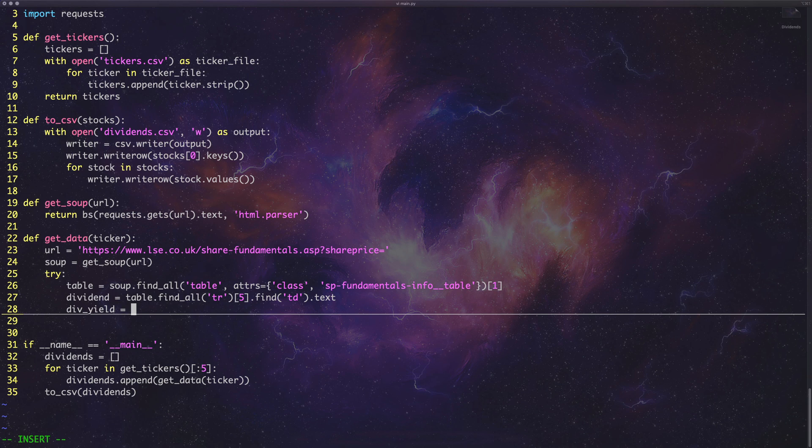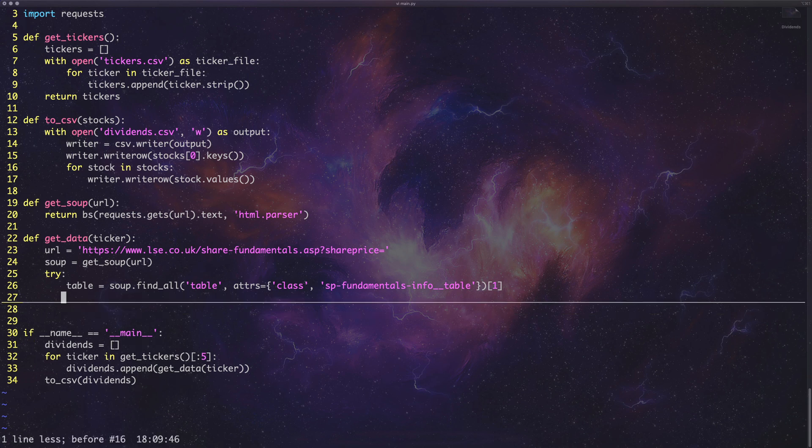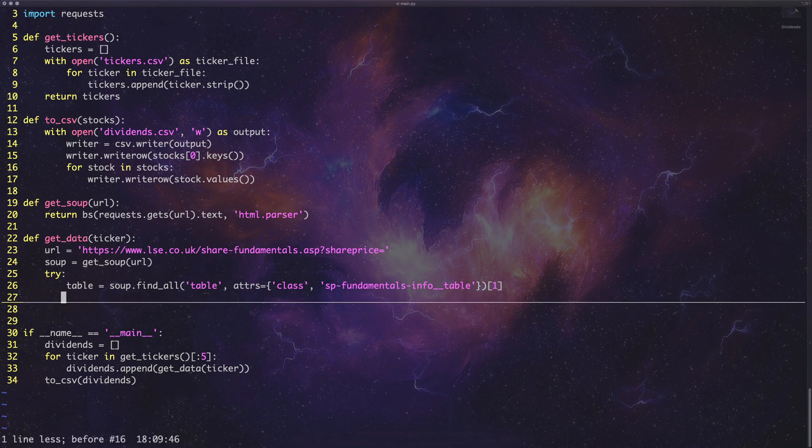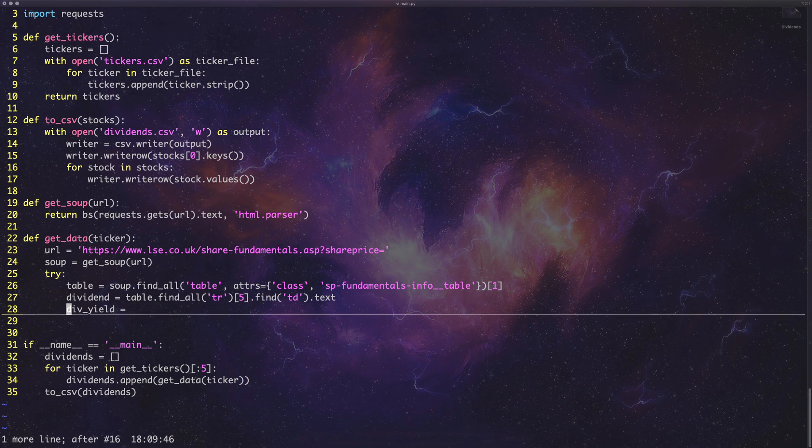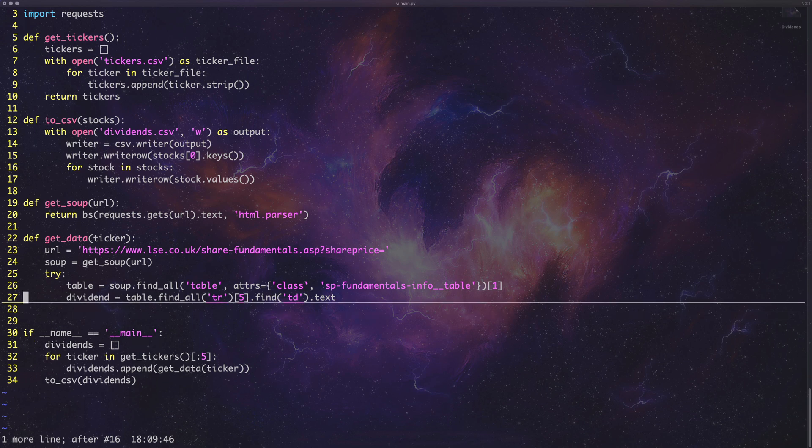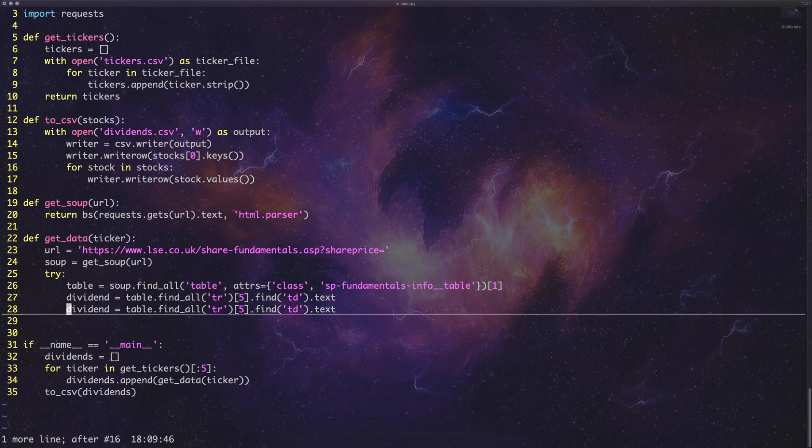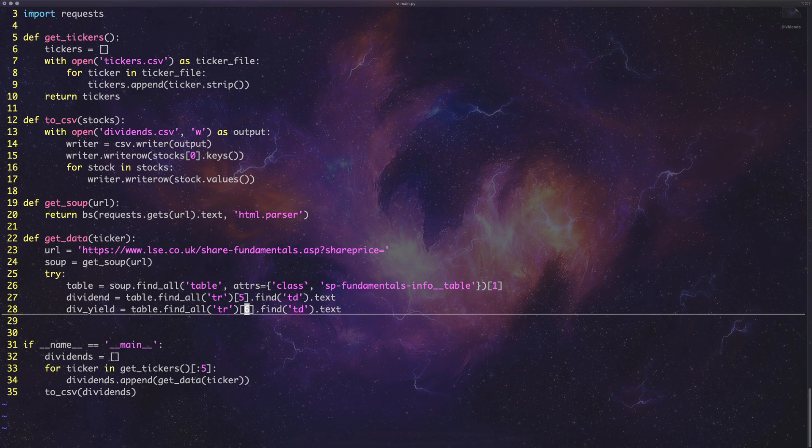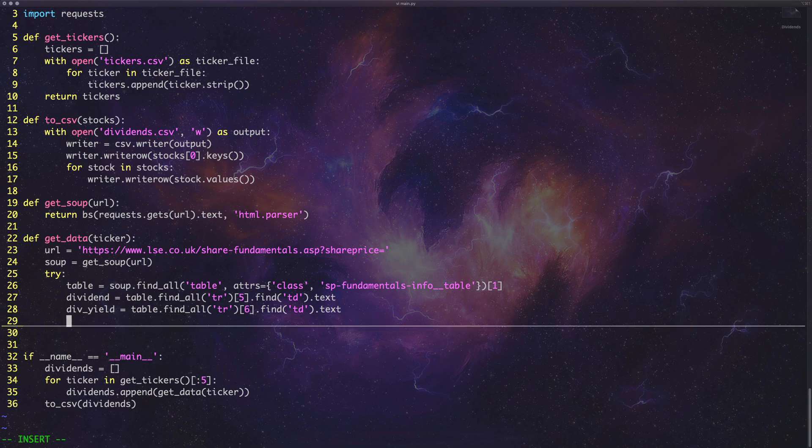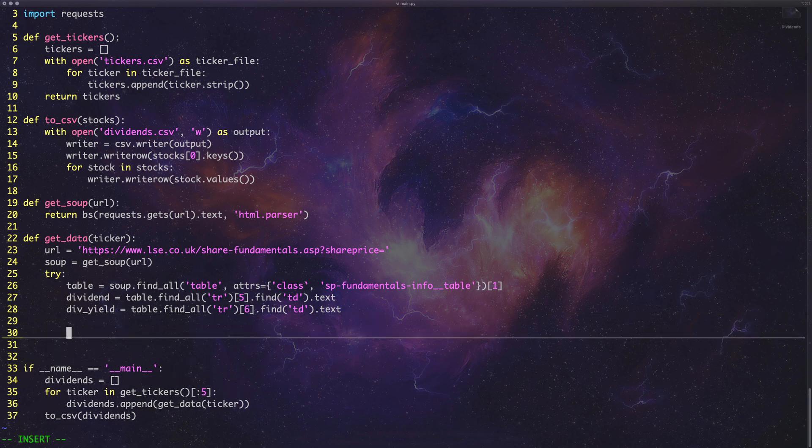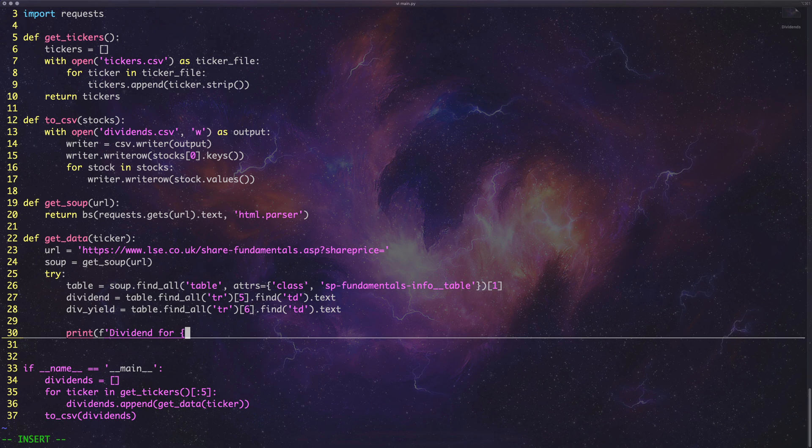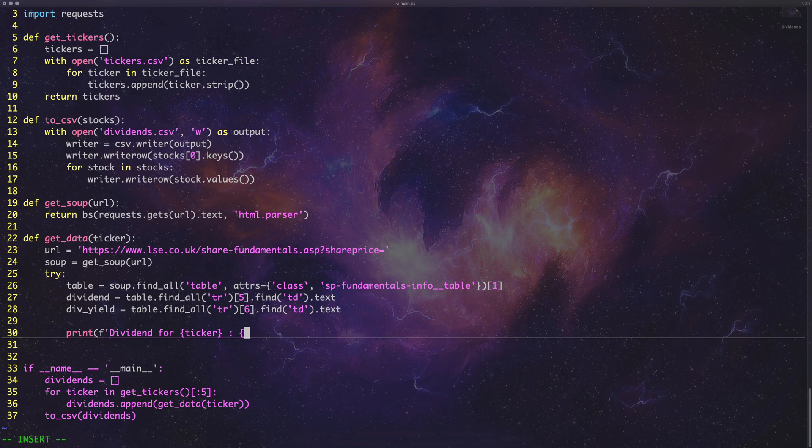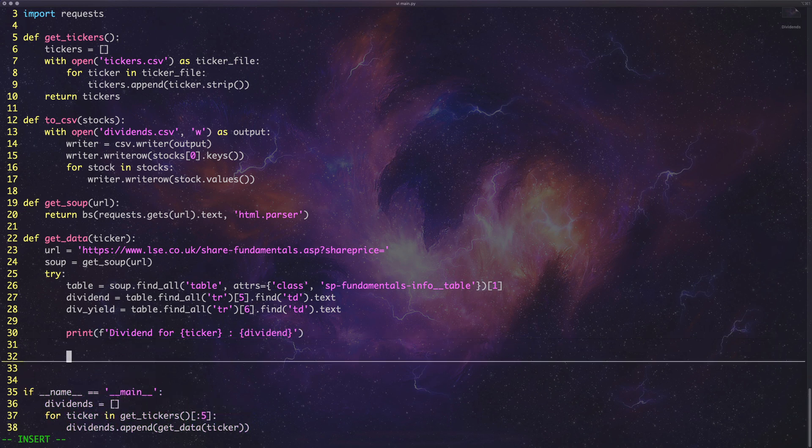So then we want to get the dividend yield, which of course we can just, Oh my God, what the hell happened there? We can just do the exact same thing again. Set first a div yield like this. And instead of saying five, five, we can say numero six. Okay. And then we've got the information we want. So we can say, just print out some sort of login statements so we can see what's happening. Cause this is going to be a process that runs for a couple of minutes if we were to do all 250 odd stocks in my file. Do that.